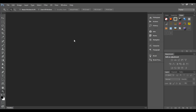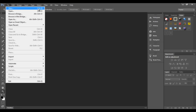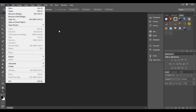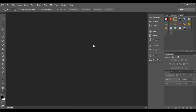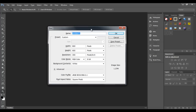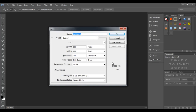You can also use the shortcut key Ctrl+N instead of going to File and clicking New. If you press Ctrl+N, you get the new dialog box, and then you need to provide various information related to the new document: the width, height, resolution, color mode, background content, and the name of the new document.